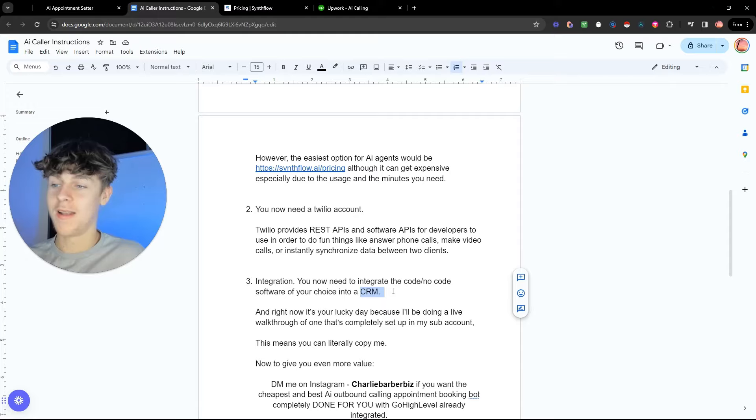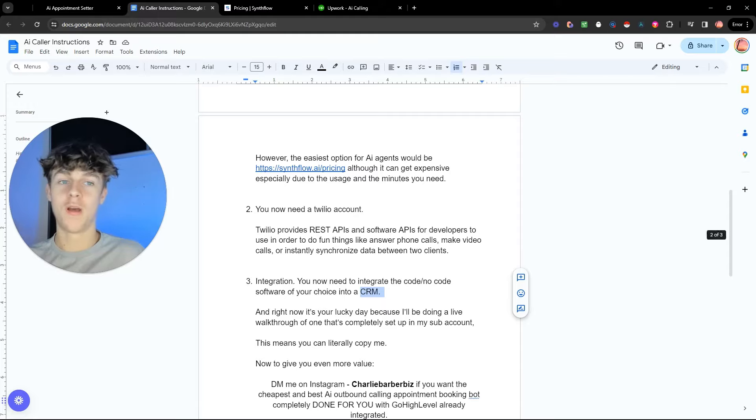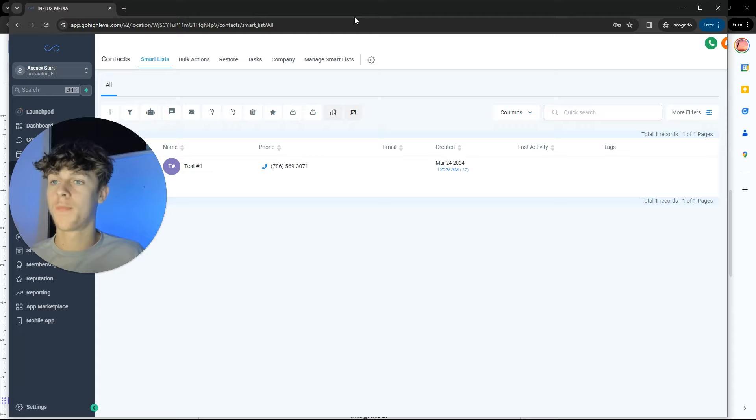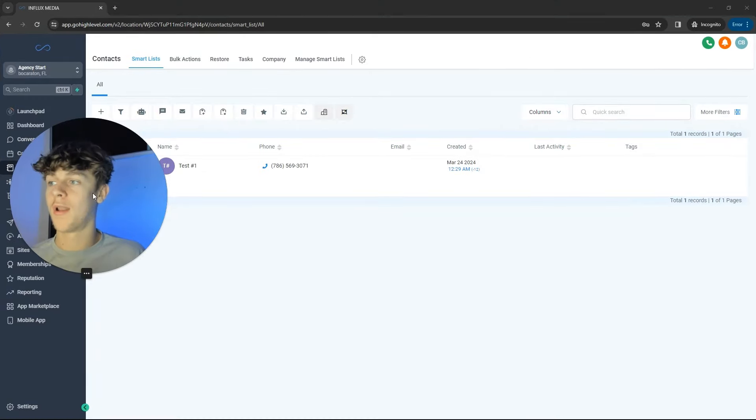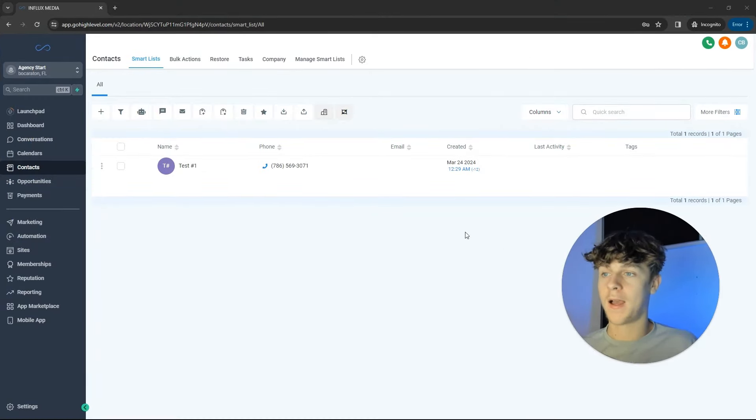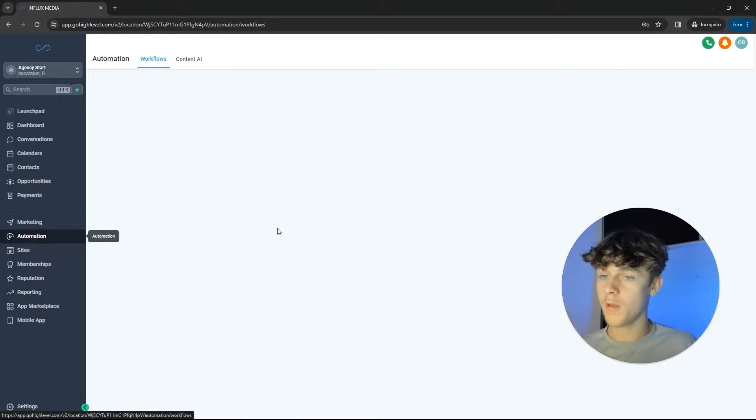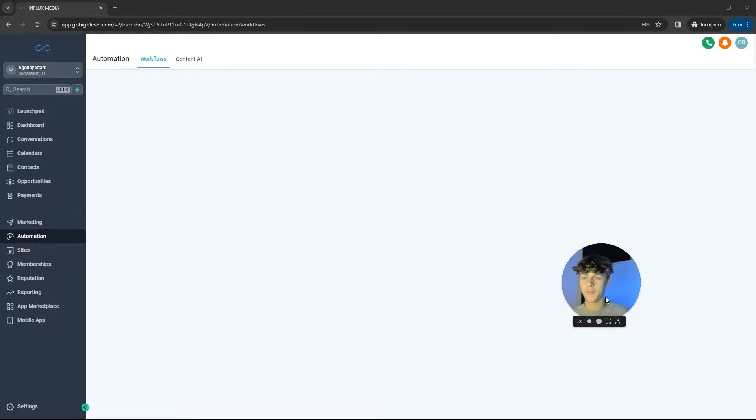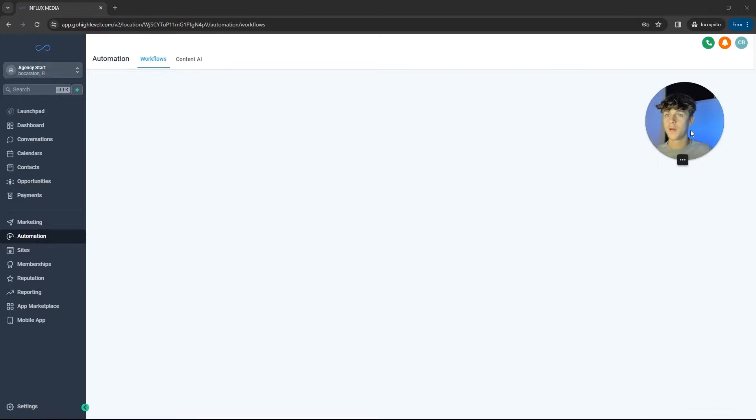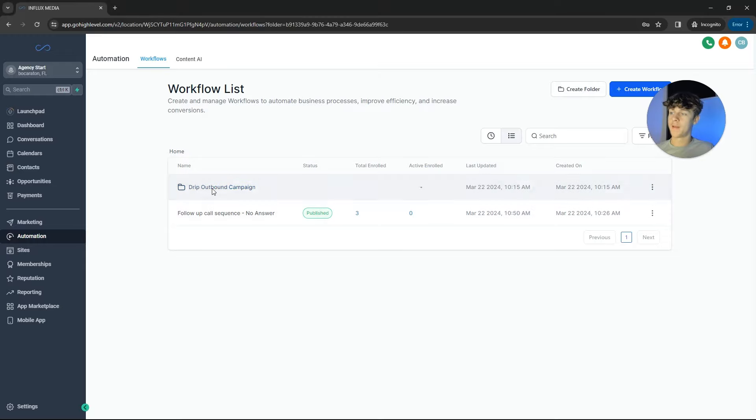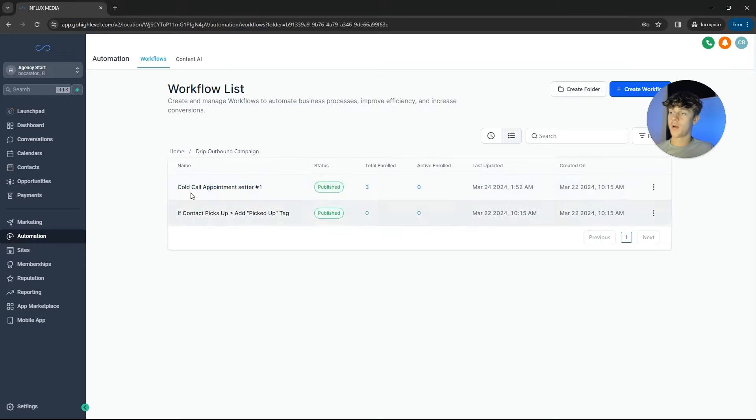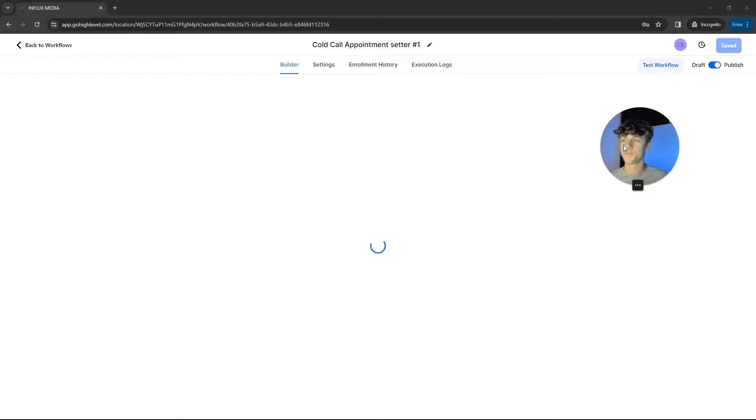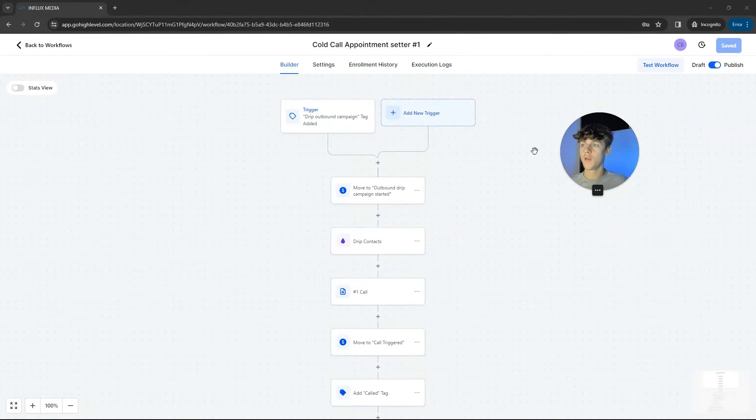So right now I'm literally going to give you a live example of how this works. I'm inside GoHighLevel, inside a sub-account. And essentially I'm going to show you how to build the automation. So let me make myself a bit smaller. For example, we've got a drip outbound campaign here. How this works is we've got a cold call appointment setter. Very simple. And if we click on this workflow, I'll show you how this works right now.